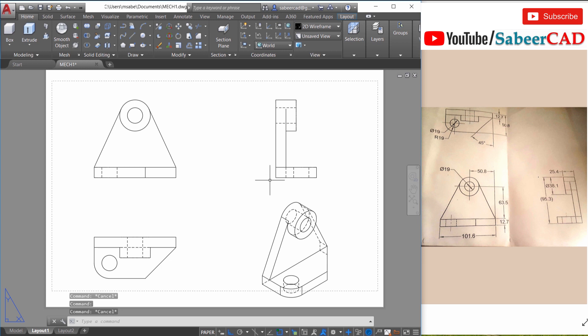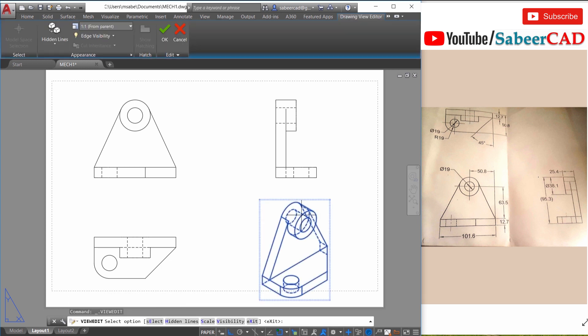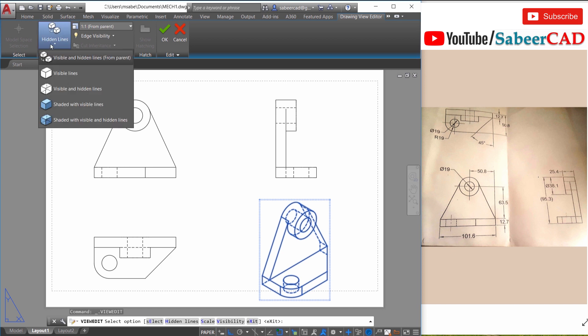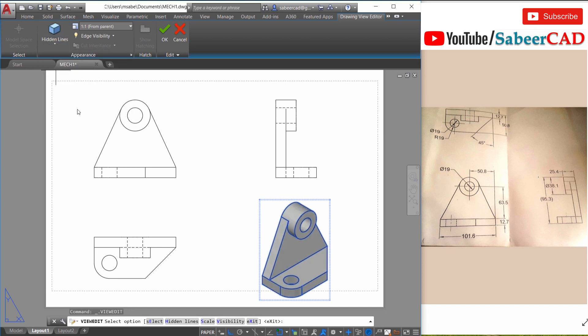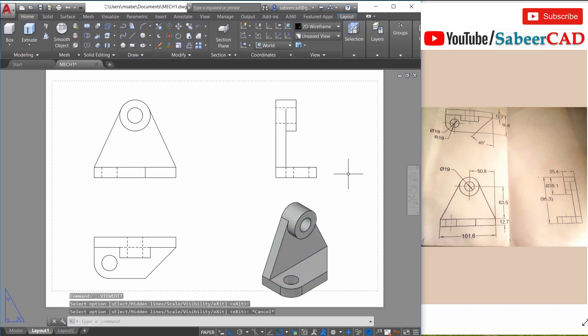And I would like to change the visual style of the isometric view. So you can double click on the isometric view and you can change the visual style to shaded with visible lines. So that is changed. This is how you create drawing from a 3d model.